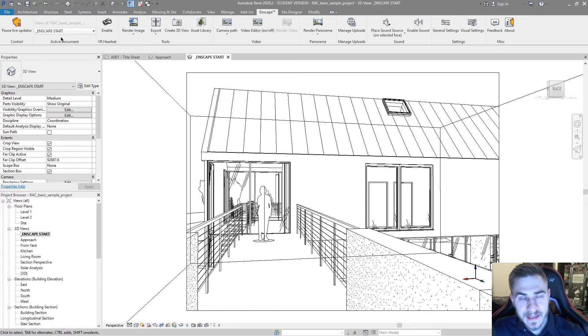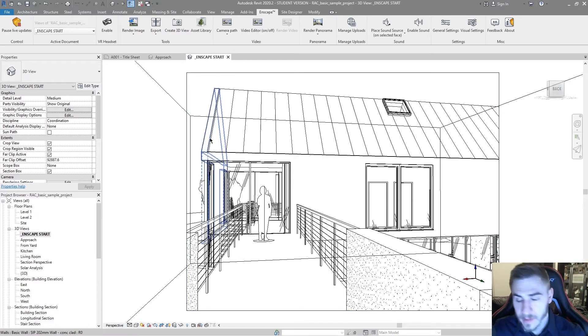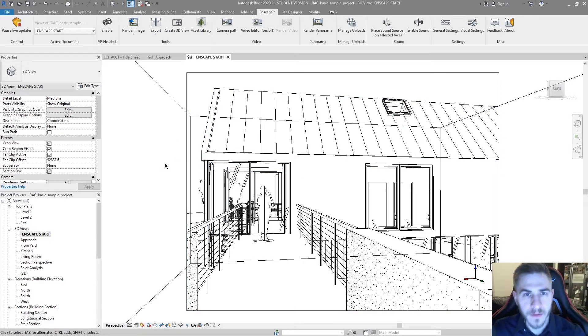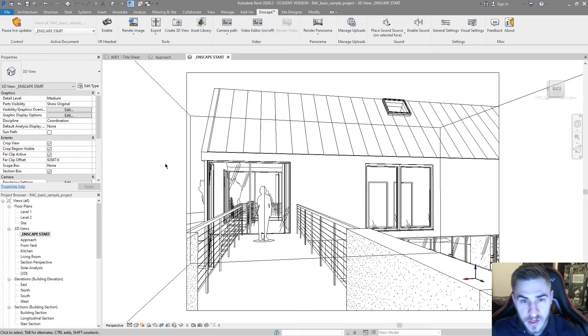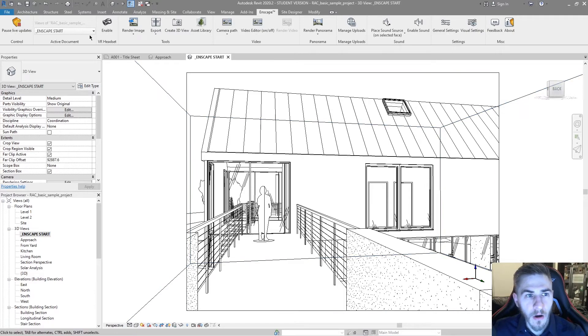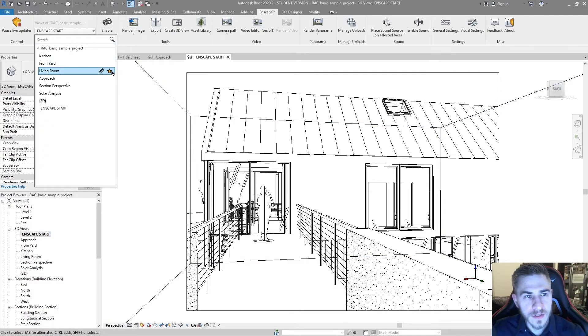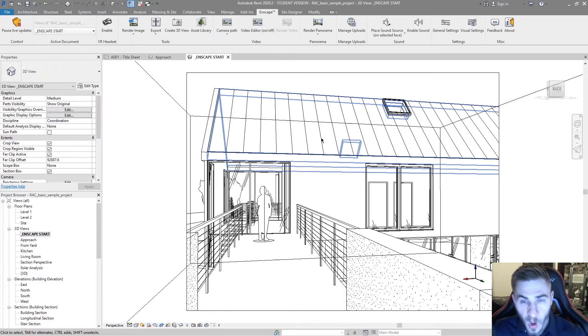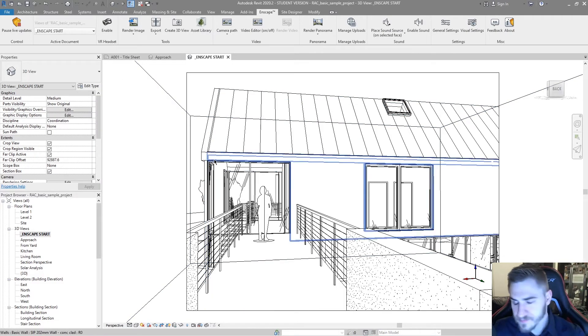And all Enscape does is it puts you in this location to start whenever you start Enscape. I use this all the time. I always make an Enscape start because I typically want to start from the same place, maybe it's a lobby view, a front door, whatever it might be. But it's also great for presentations because I know I'm going to start at this location and then I can start to use all of my different favorited views.